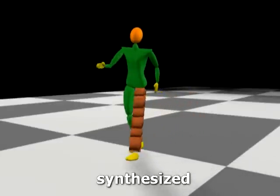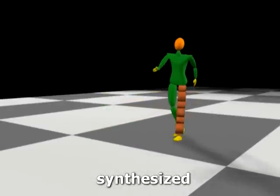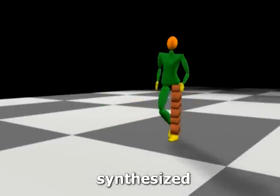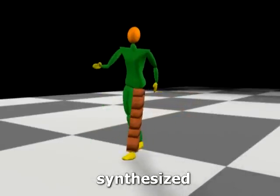We can also modify the character's skeleton. Here we lock the character's left knee and decrease the range of the joint of the left hip.